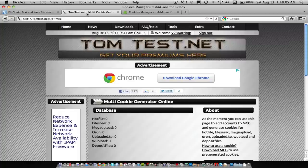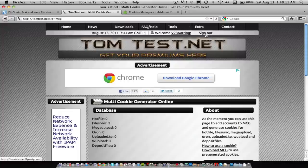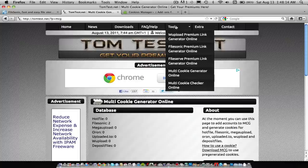Then go to TomTest.net and make an account, and go to Tools, Multi-Cookie Generator.